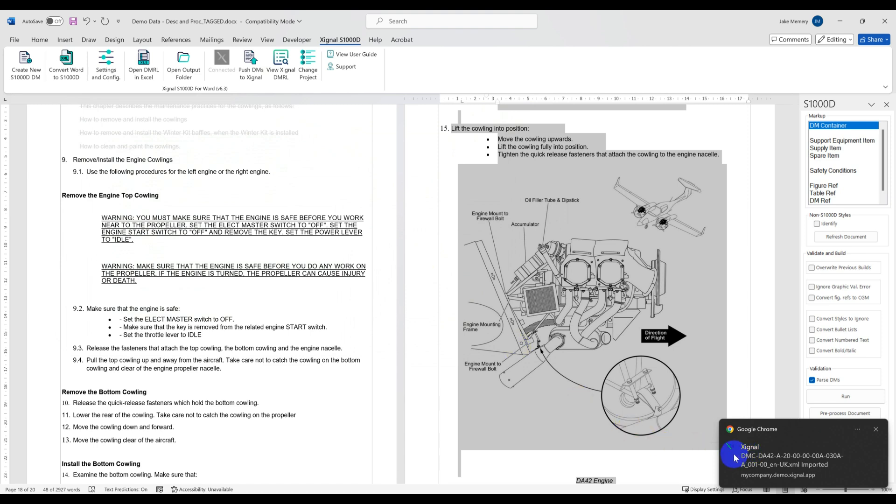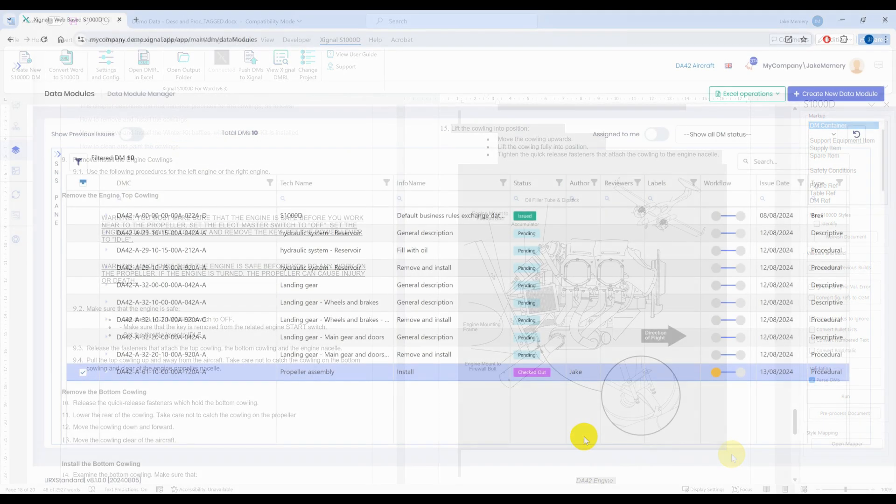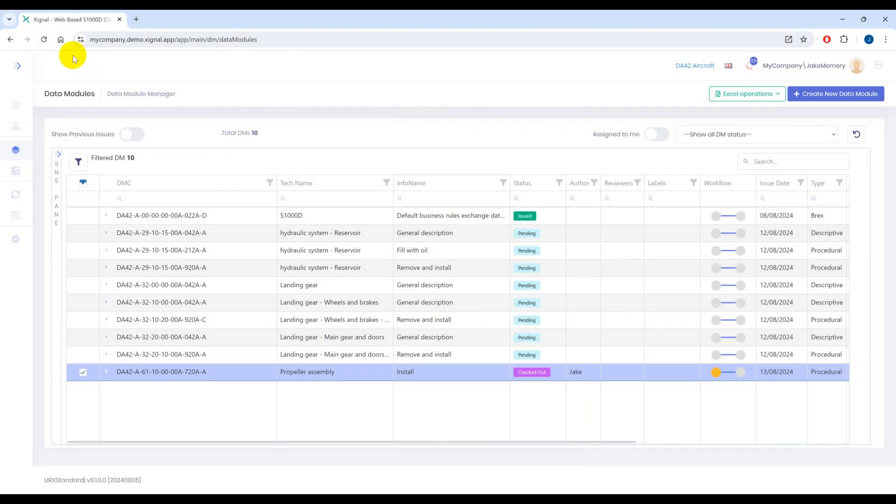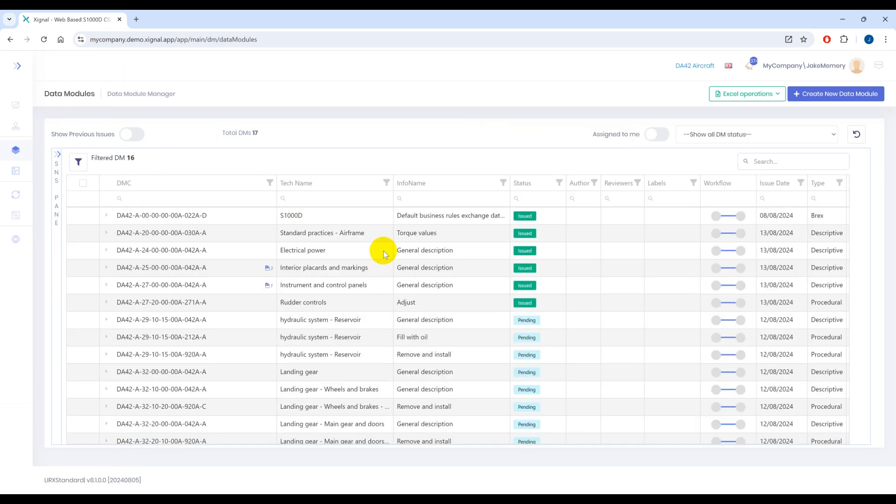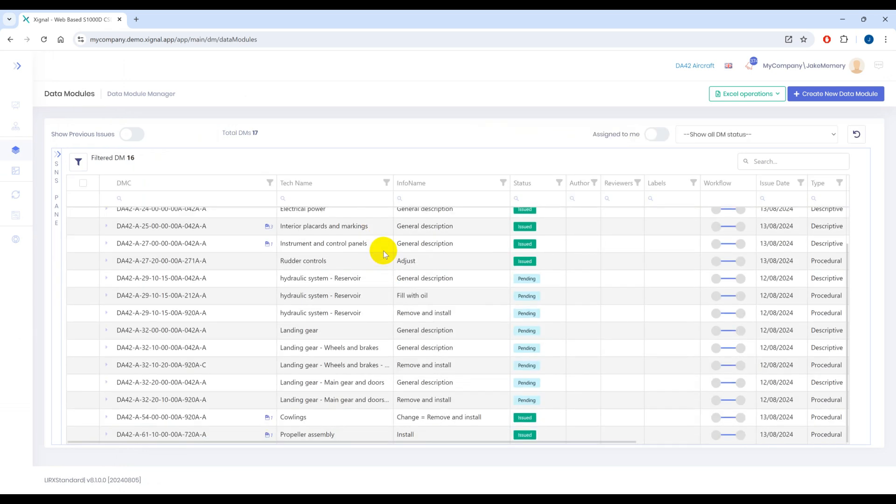And again we can now go back to Signal and see our new data modules and again edit them if required and continue the workflow from our CSDB environment.